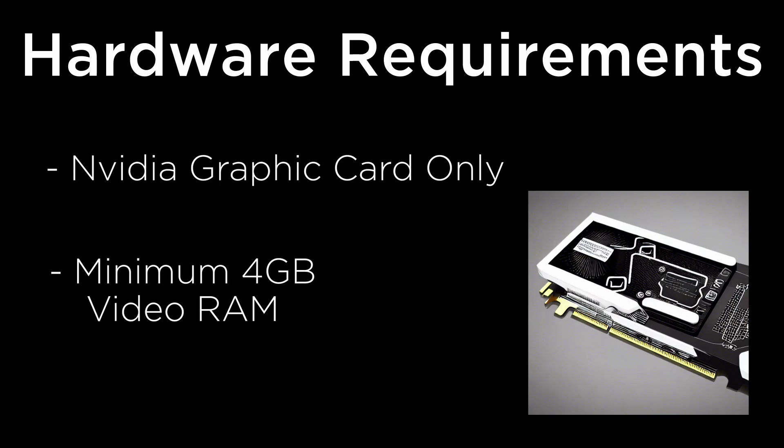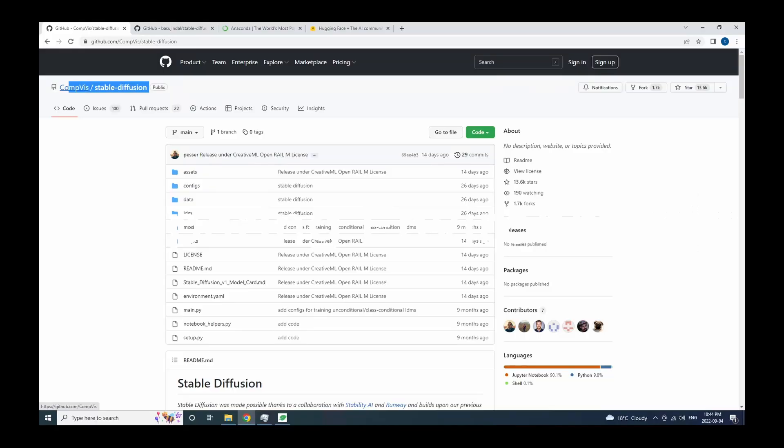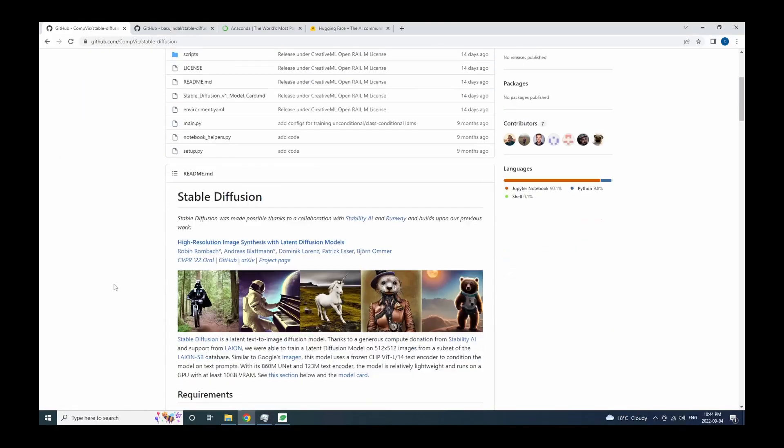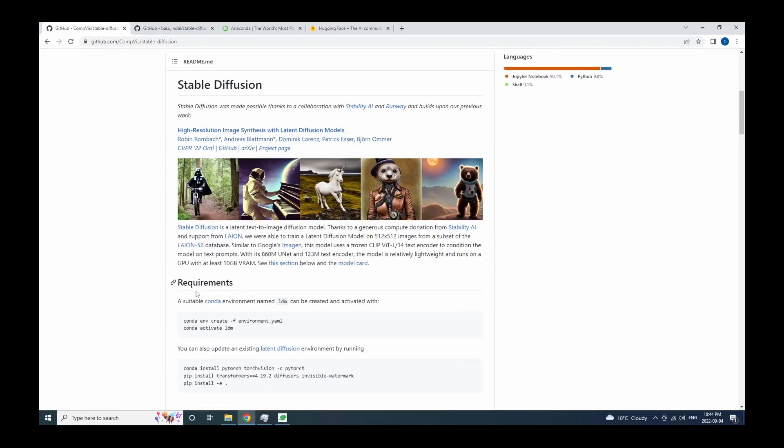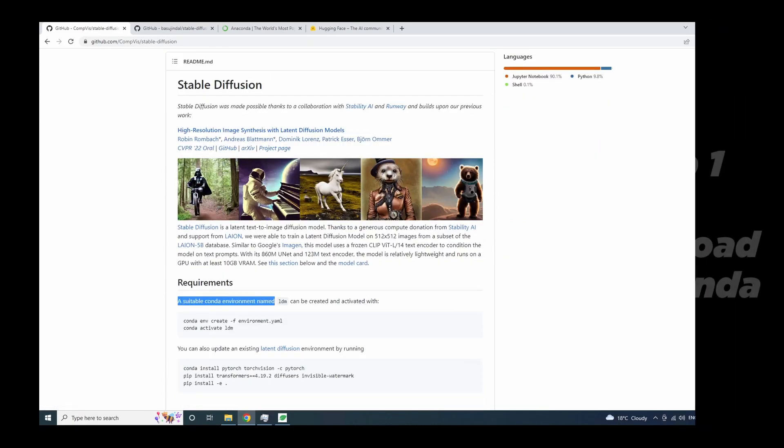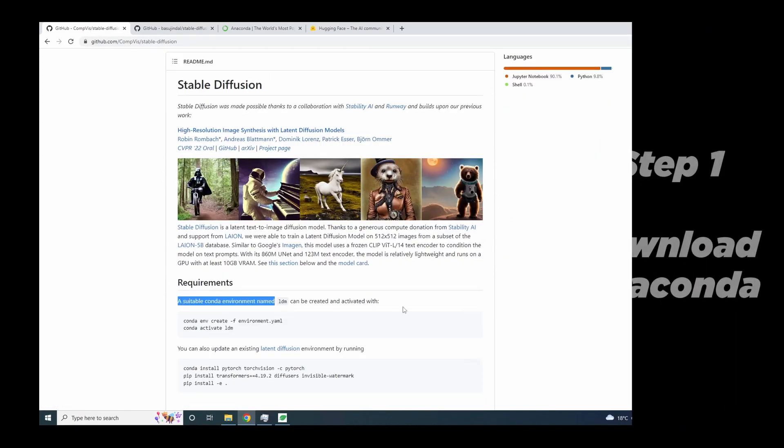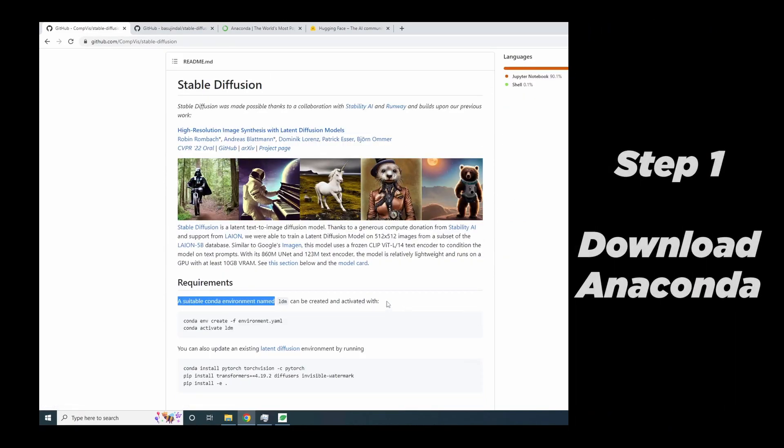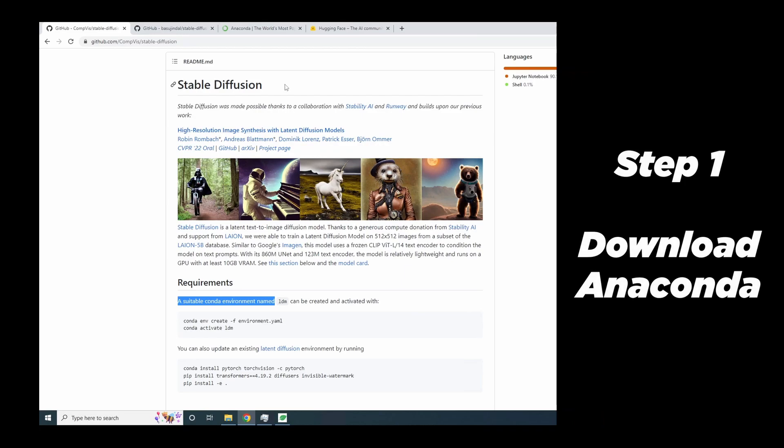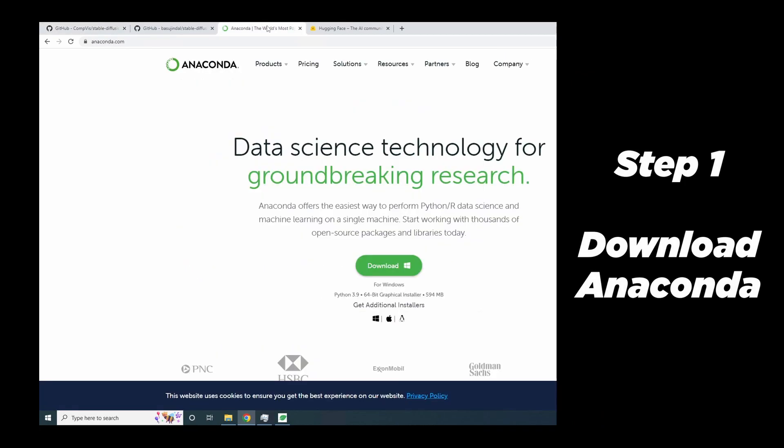And let's dive right in how to run the Stable Diffusion software on Windows computer. So first let's go to the official GitHub page. And as you can see, they suggest that we use Anaconda environment. There's a very good reason for that, which we'll talk about later on. So let's go to the Anaconda official website and download the installer to install Anaconda.